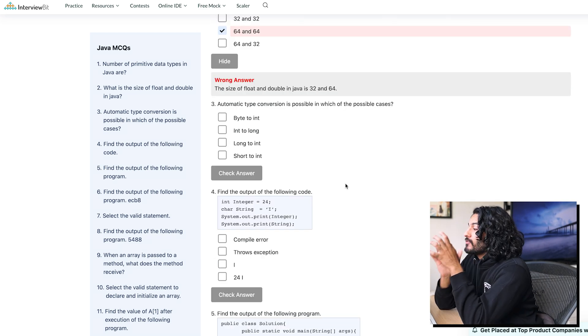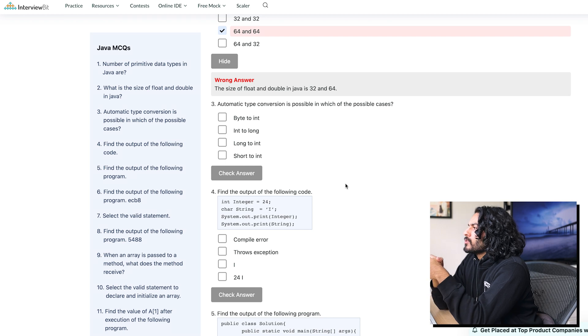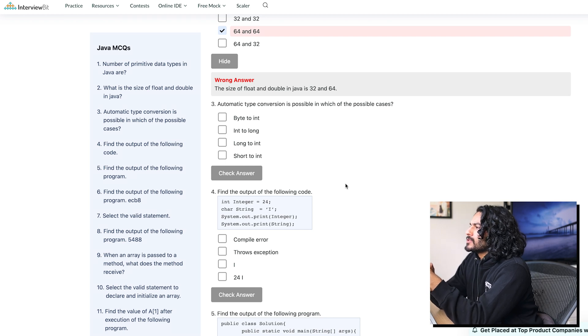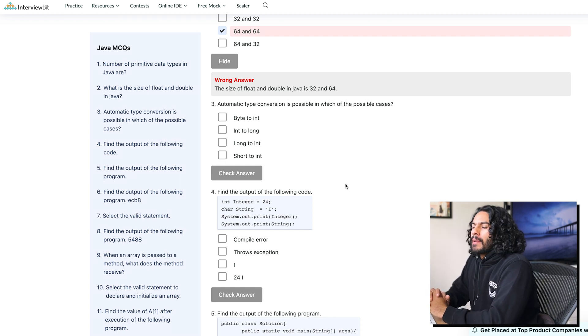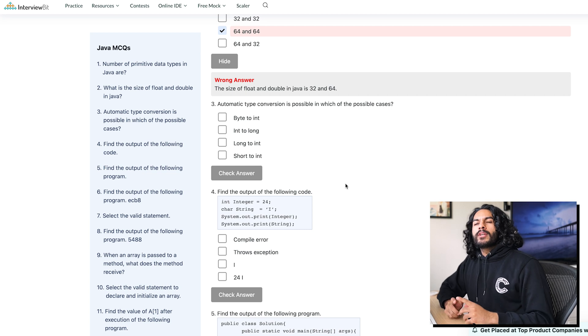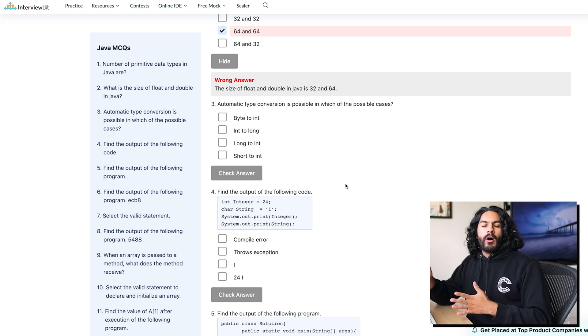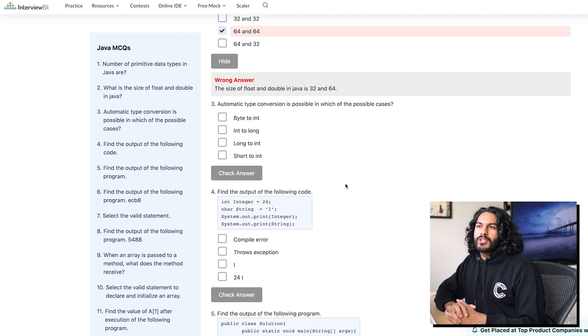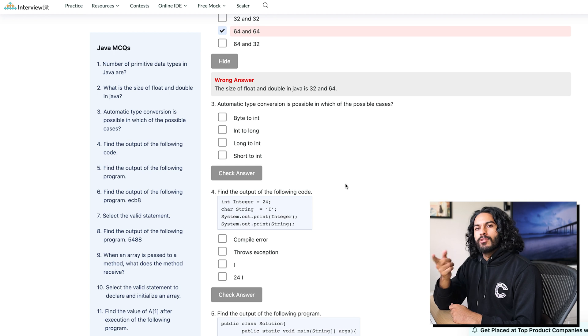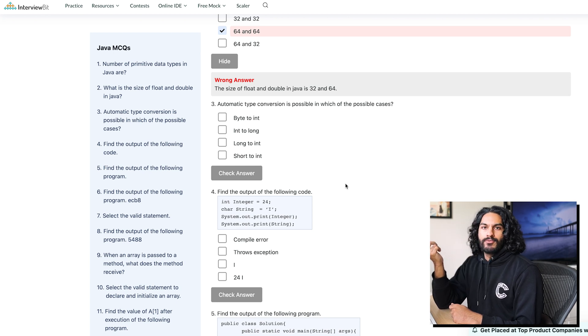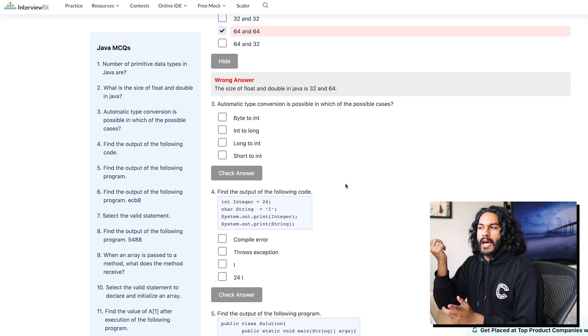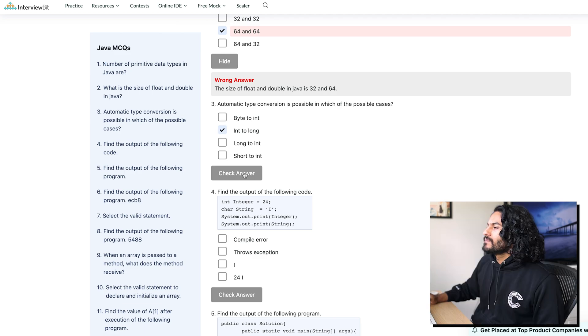Automatic type conversion is possible in which of the possible cases? Automatic type conversion. Okay, so I know you can go from bigger to smaller, right? You can't go from like integer precision to float precision. You can go into long. That sounds reasonable because you just add dot zero, right? You just add more precision. Let's go, baby.